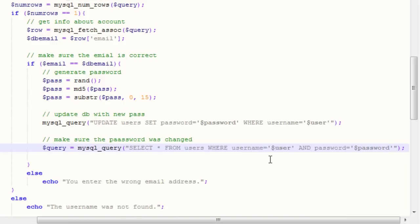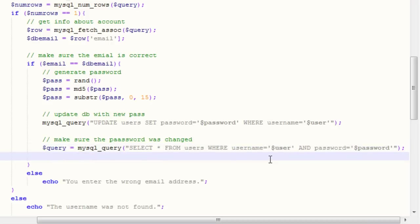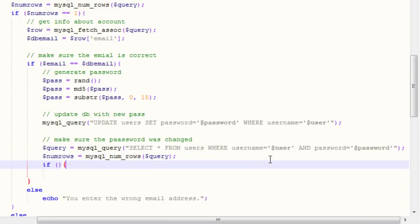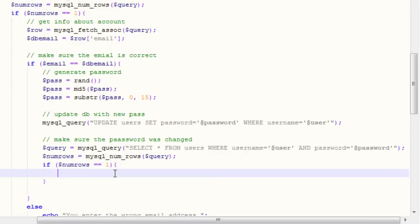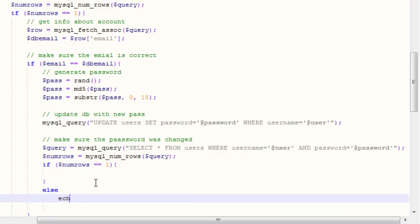What that's going to do is check if the username and password in the database are matching, confirming our password has been reset. To check for that, we want to use mysql_numRows again and set our query inside of it. We'll put an if statement saying if numRows equals equals one — meaning the username and password are tied to this account — then it has been reset.